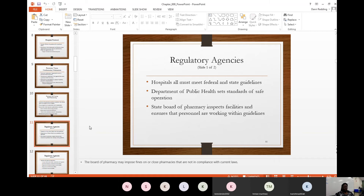If a nurse calls and asks whether a drug interacts with another drug, a technician cannot answer that — it's a counseling question directed to the pharmacist. Also, the final check — where a filled medication is verified before going out to the patient — is performed by the pharmacist, not the pharmacy technician. The State Board of Pharmacy may even impose fines or close pharmacies not in compliance with current laws. That's why there is continuing education for both pharmacists and pharmacy technicians.